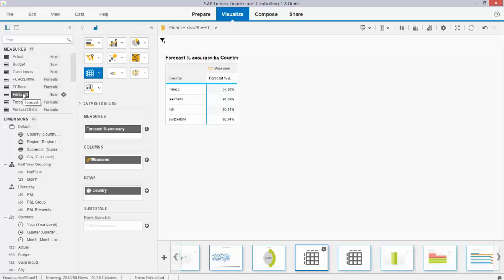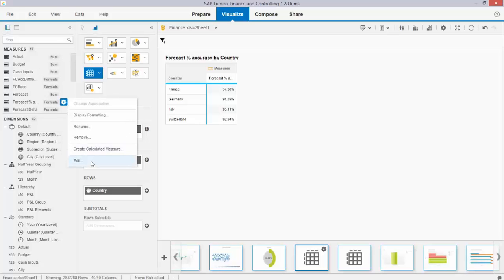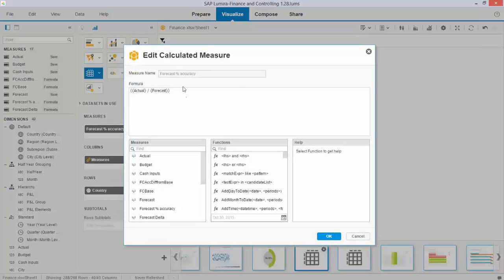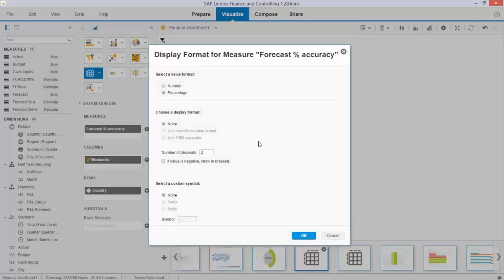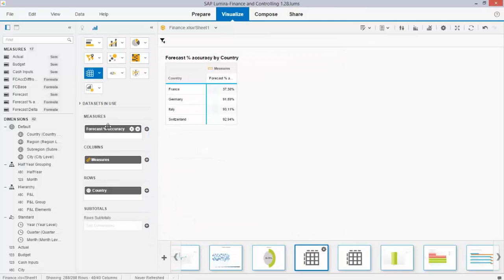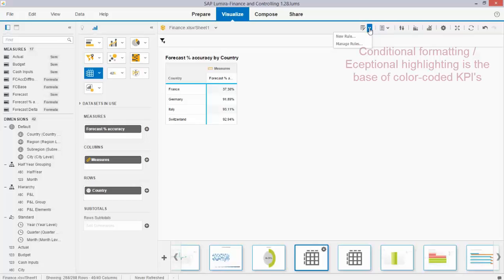What I have is actuals, a forecast metric, and I created a simple formula: the forecast accuracy, which is the actuals divided by the forecast, displayed as a percentage. So a simple cross-table with the forecast accuracy per country, and what is next is that you start creating exception highlighting rules.